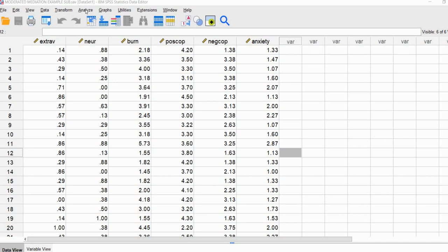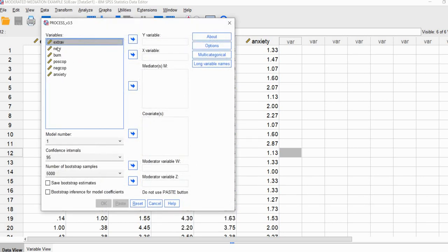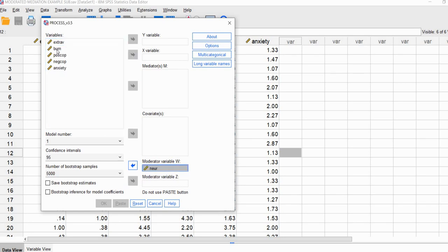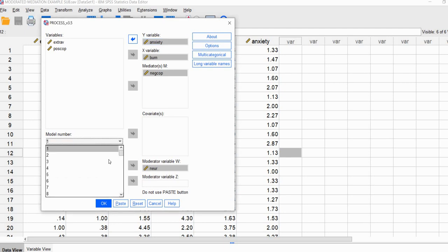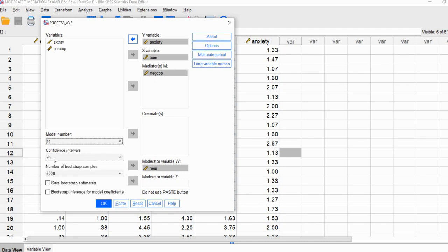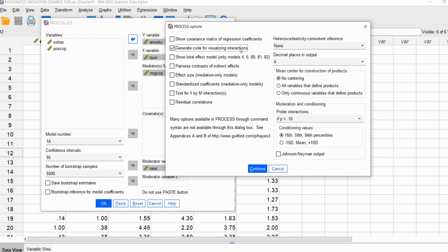To carry out our analysis, we'll go to Analyze, then Regression, then down to PROCESS. We'll specify that neuroticism will be our moderating variable, burnout as our X variable, negative coping as the mediating variable, and anxiety as our Y variable. Next, we need to specify the model number using the drop-down, going to model number 14. Confidence intervals are set by default at 95% and the number of bootstrap samples at 5,000, so we'll leave those alone.